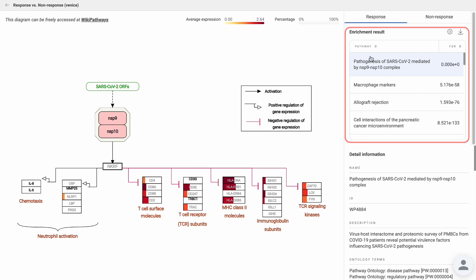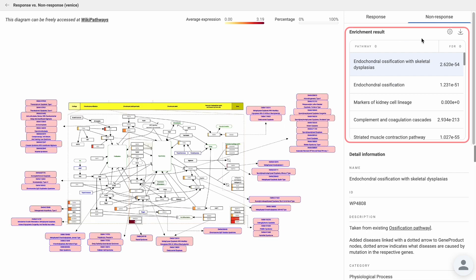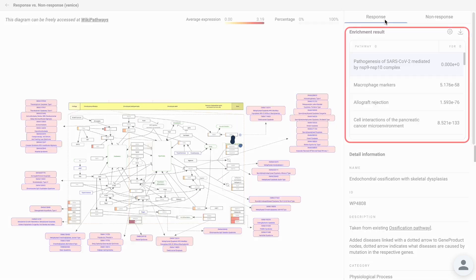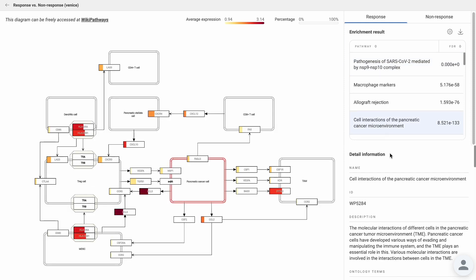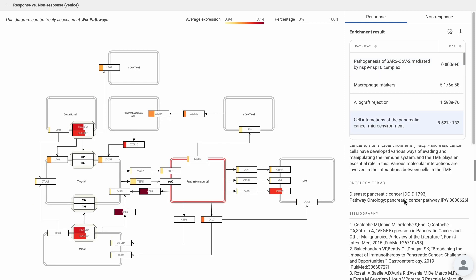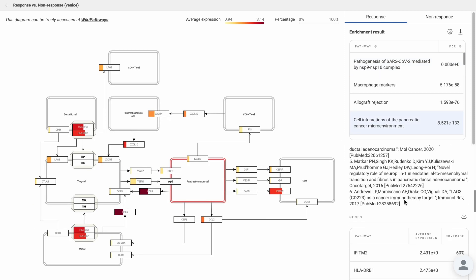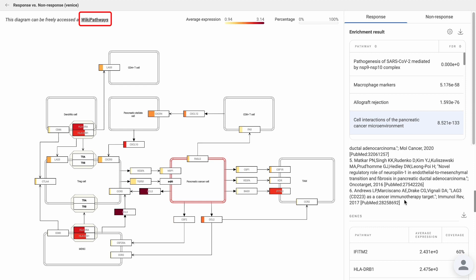The enriched pathways for each group are identified by enrichment test results. Click on the pathway to see detailed information and view the diagram from WikiPathways.